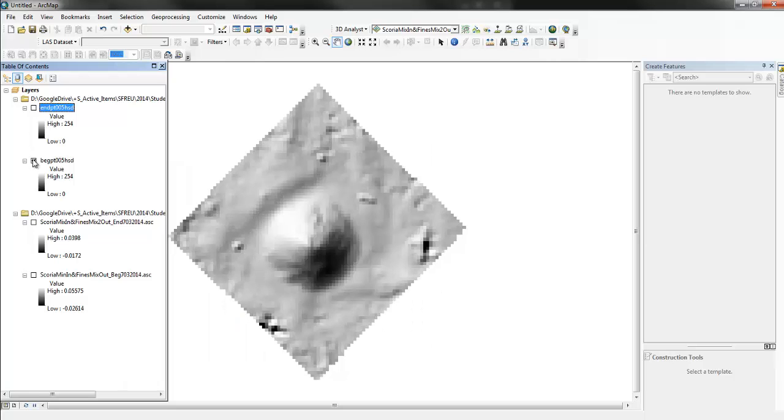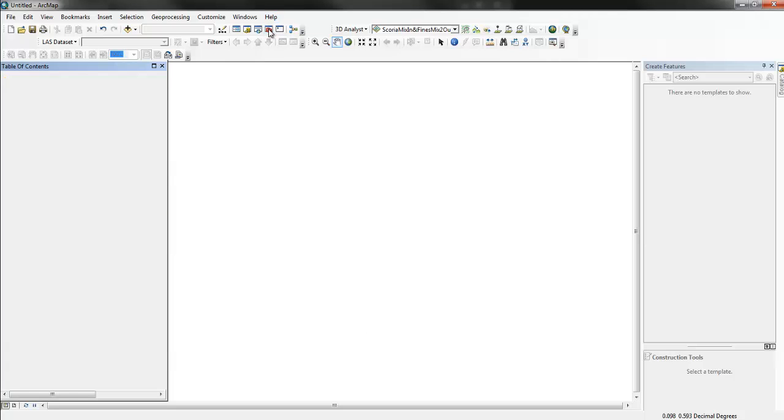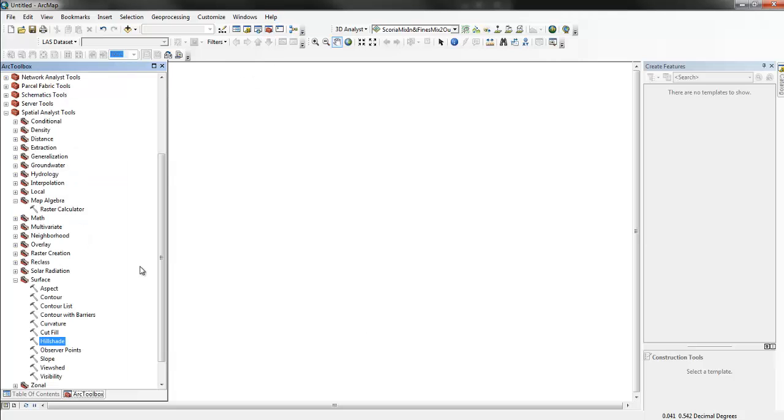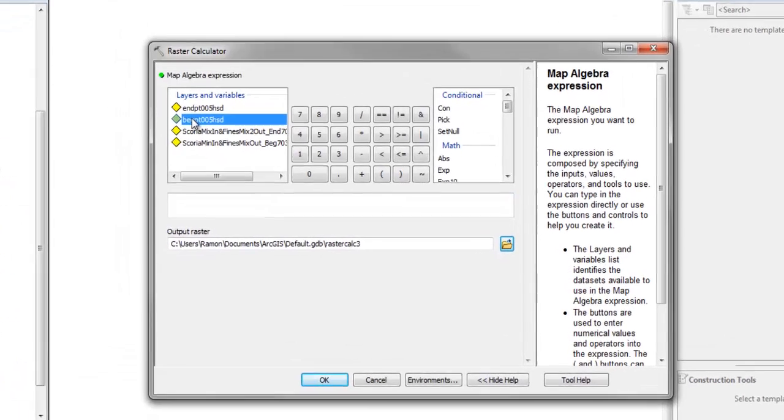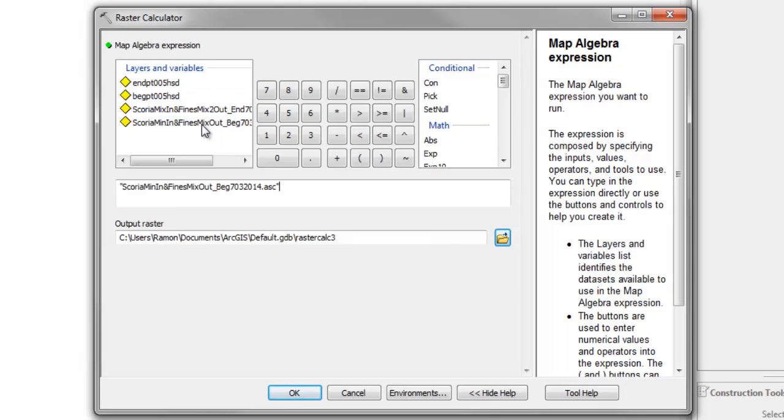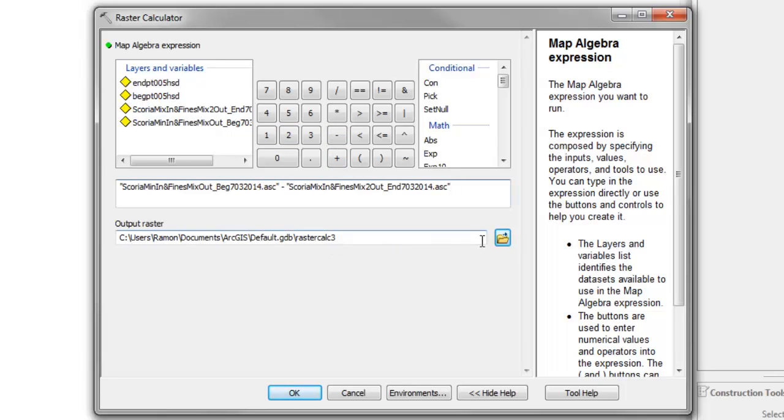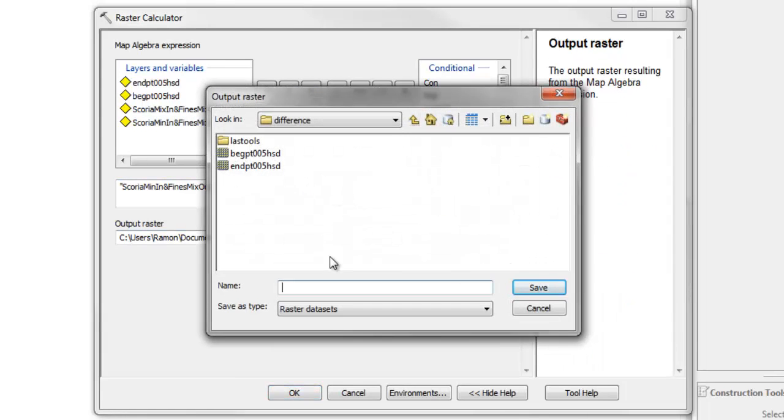Alright. So, then the last thing we can do is go into Raster Calculator. Just go into Spatial Analyst. And we're just going to do the, we want the beginning ASCII grid minus the end ASCII grid. Put these in the diff 05. Okay.